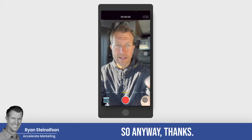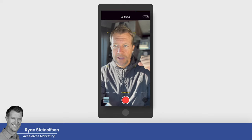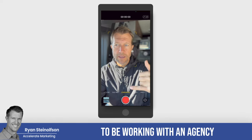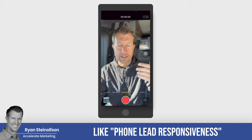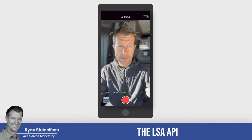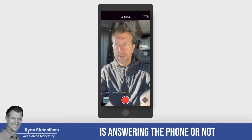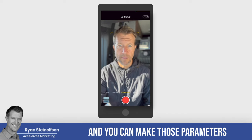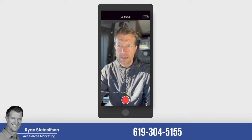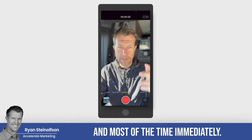Anyway, thanks — I hope you learned a lot. Answer all the phone calls and measure it, because what you don't measure you can't make better. That's why it's important to work with an agency that can give you numbers like phone lead responsiveness and actually has access to the LSA API. Text me if you have any questions: 619-304-5155. I'll respond within 24 hours and most of the time immediately. Thanks and make it a great day!